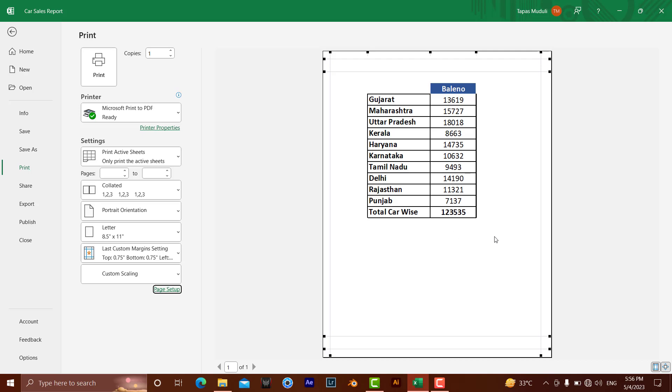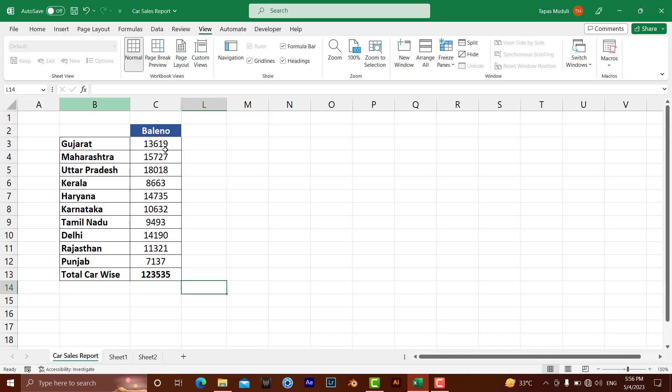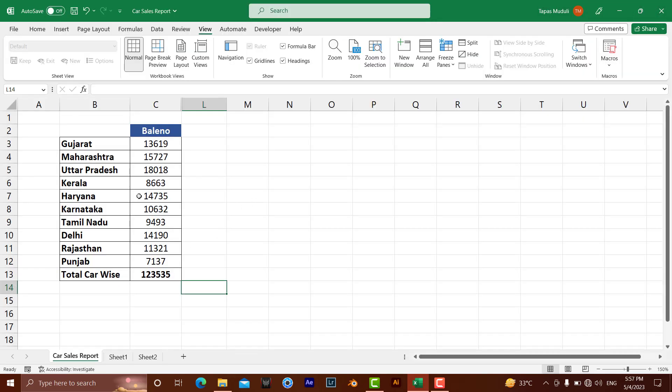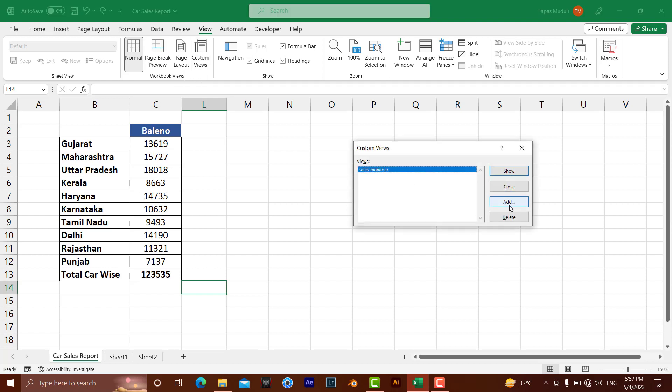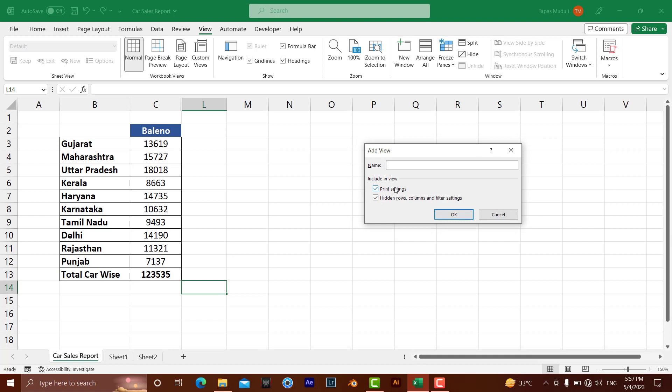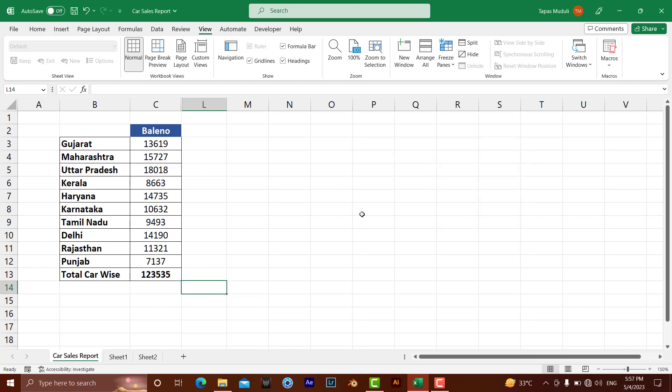Then go back, and whatever view we just set, we can save it in Custom View > Add, and we can give a name. For this I've given the name Ballino, then hit okay.